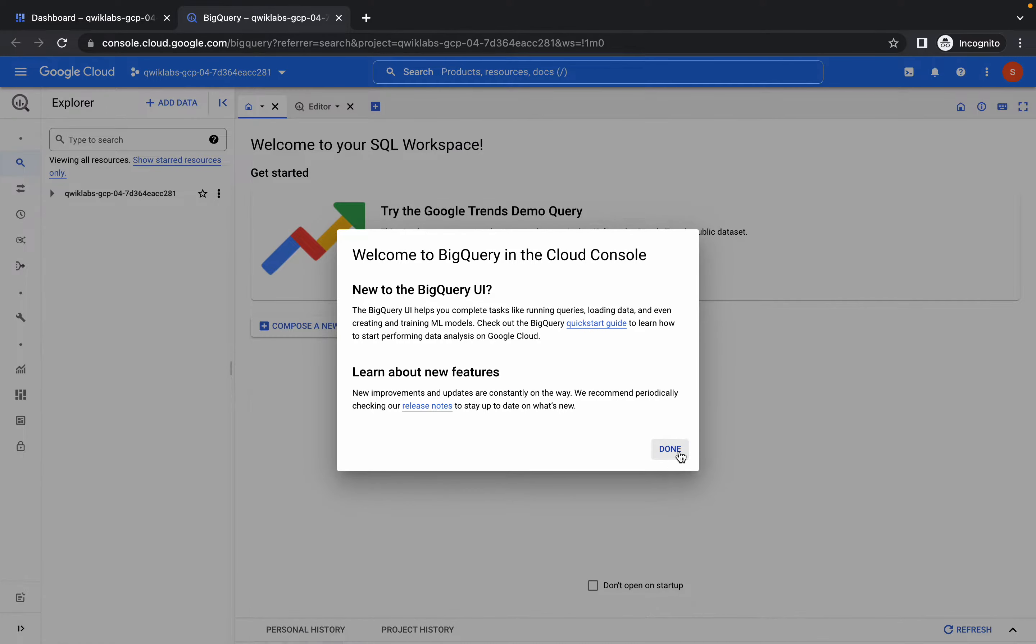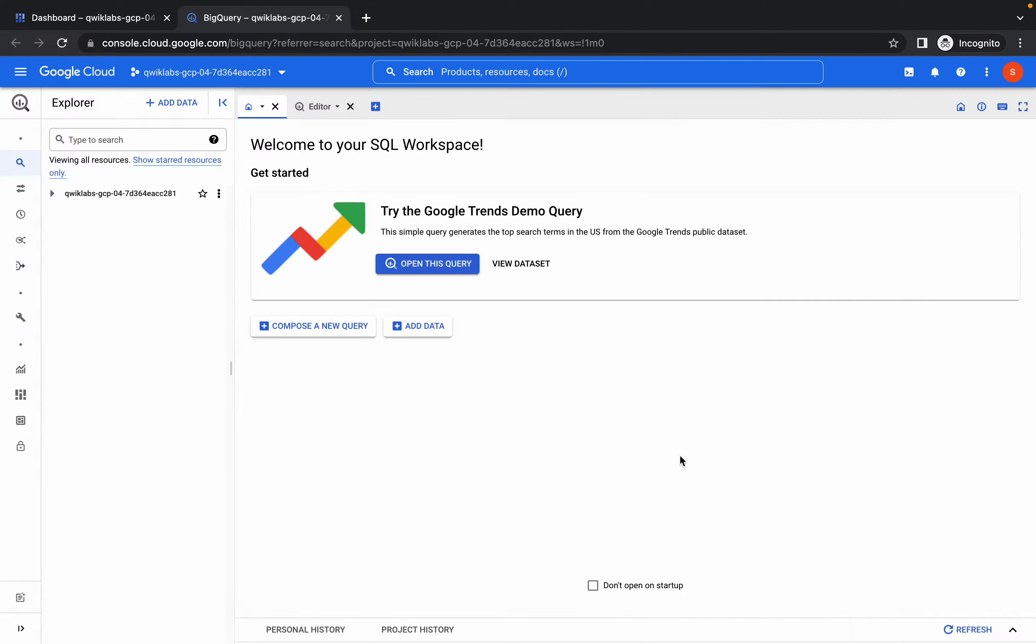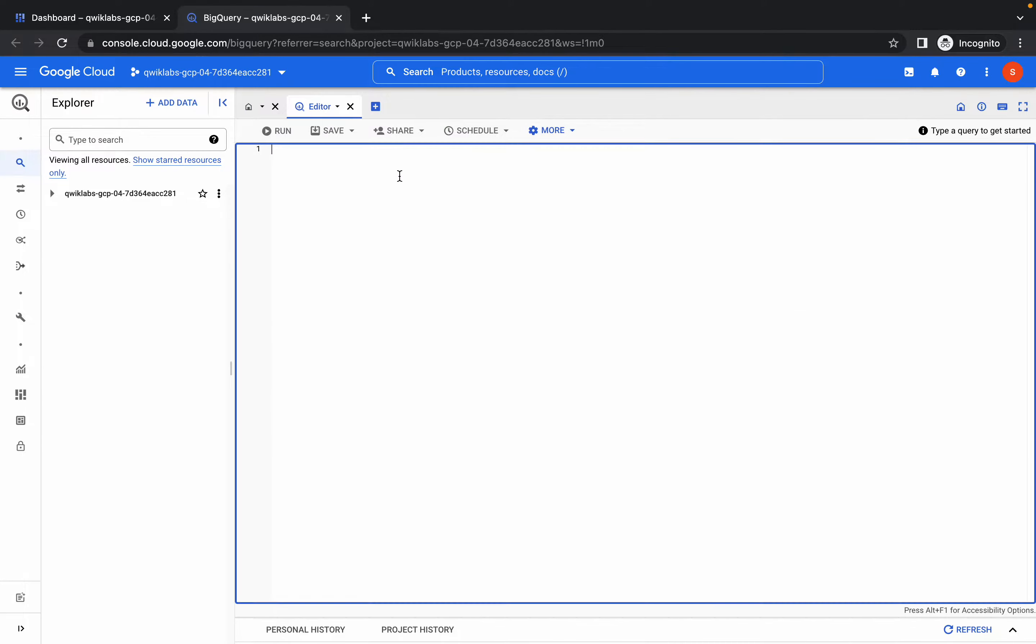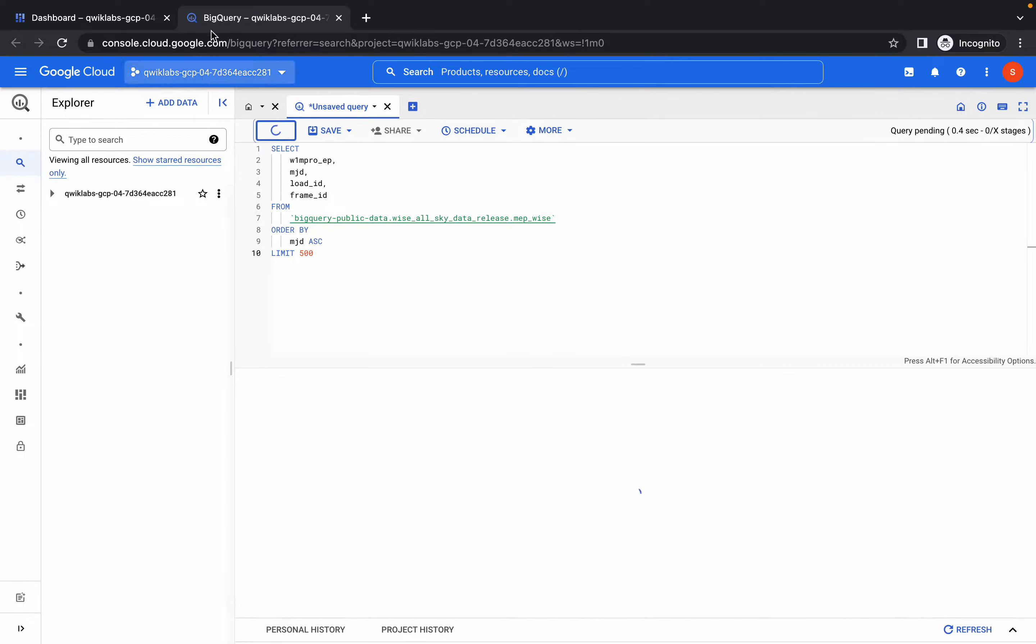Click on done, click on editor, and run that first query. Okay, now go to your dashboard.